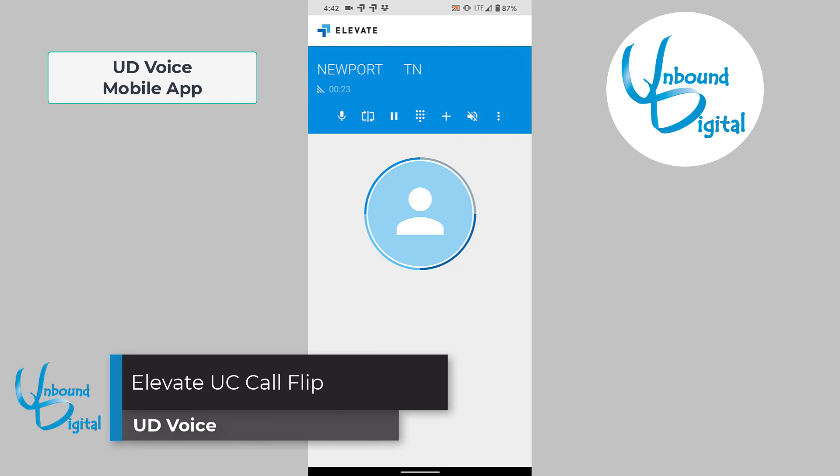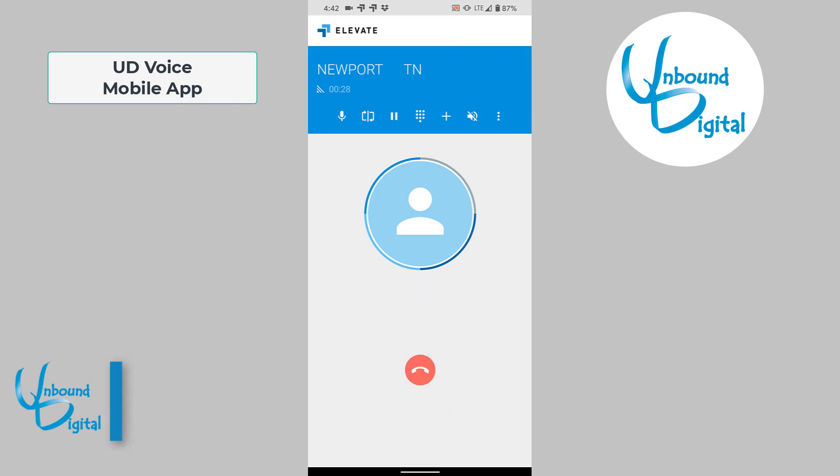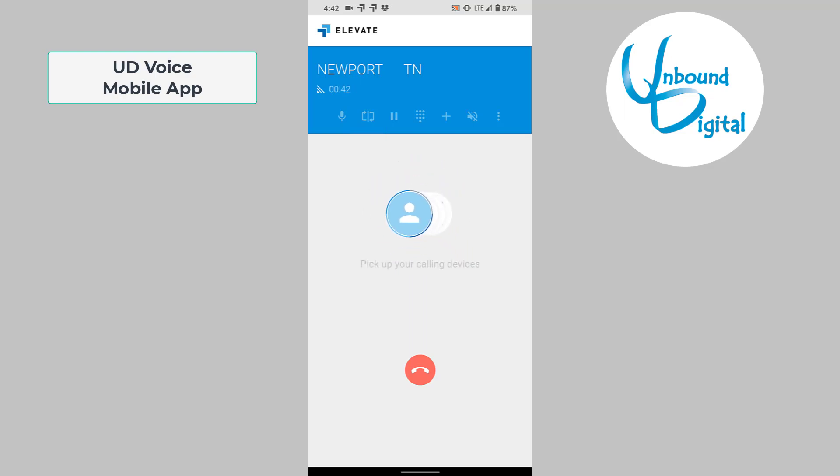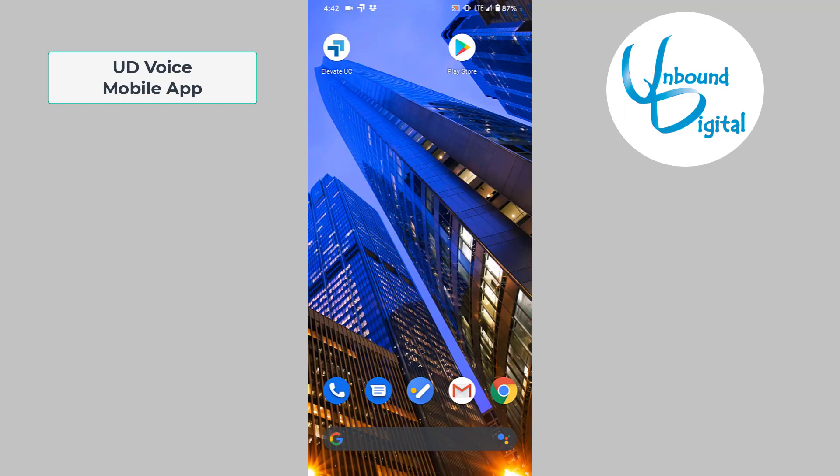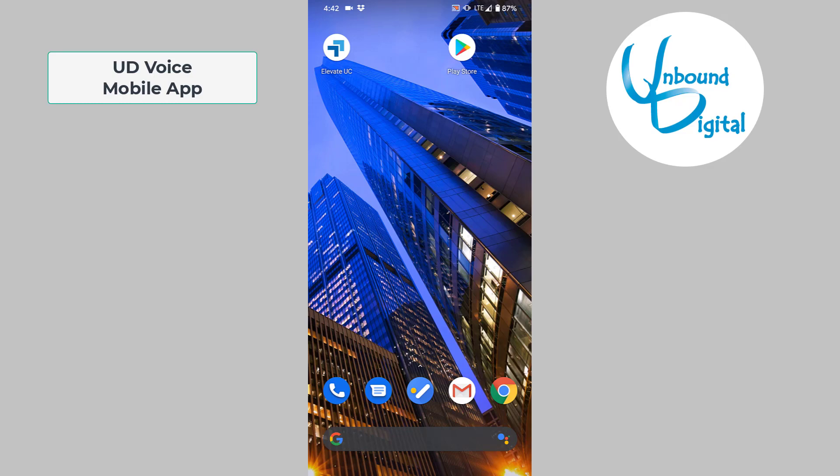We'll now go over the call flip feature. The call flip feature allows you to have a live caller on your mobile app, press a button, and it will flip to your desk phone or mobile app on the desktop. To do this, we'll press the call flip button, which is the second button over on the blue bar. Once you do this, it will flip the call over to your other device where you can answer the call and pick it up. The caller will hear a brief hold music during this flip, but it's a great way to answer a call and be able to go out the door by flipping it to your mobile device, or if you're coming back in and wish to pick it back up on your desk phone, you can flip it to your desk phone.